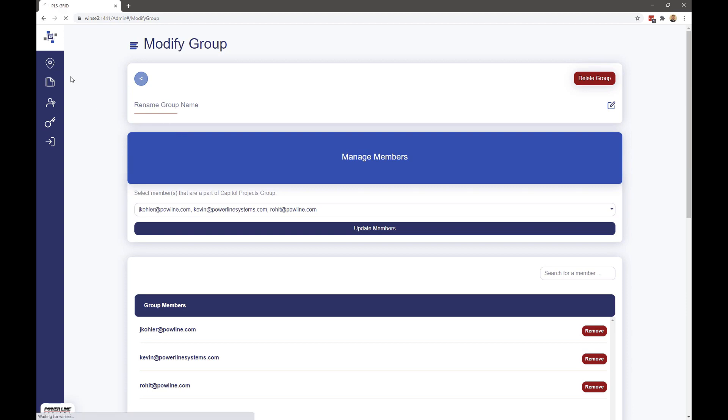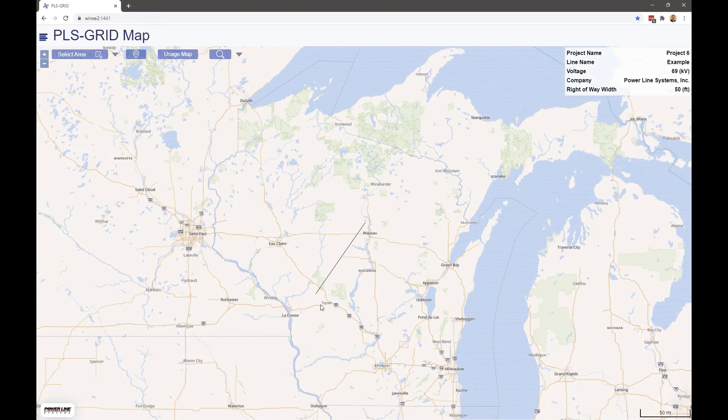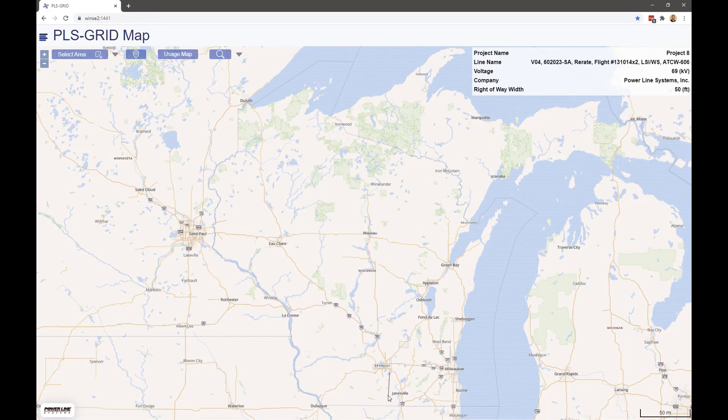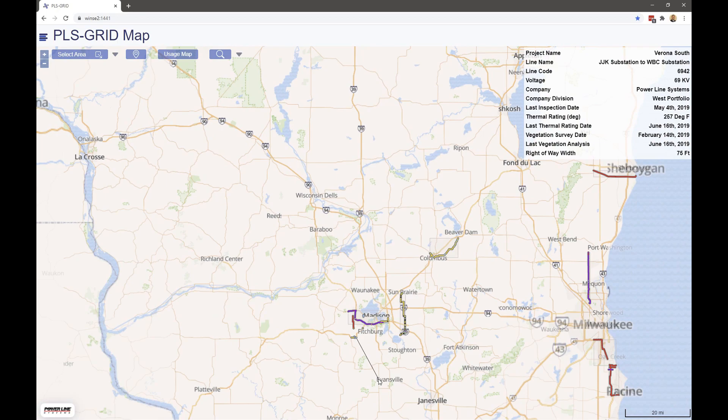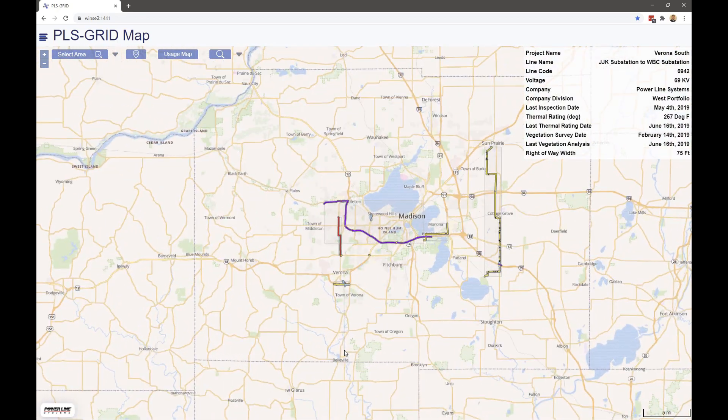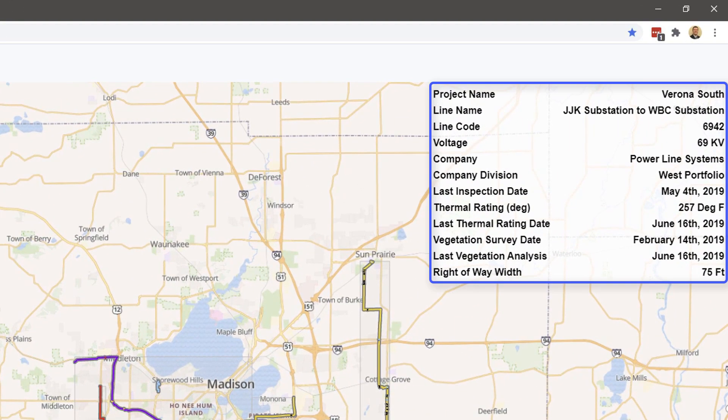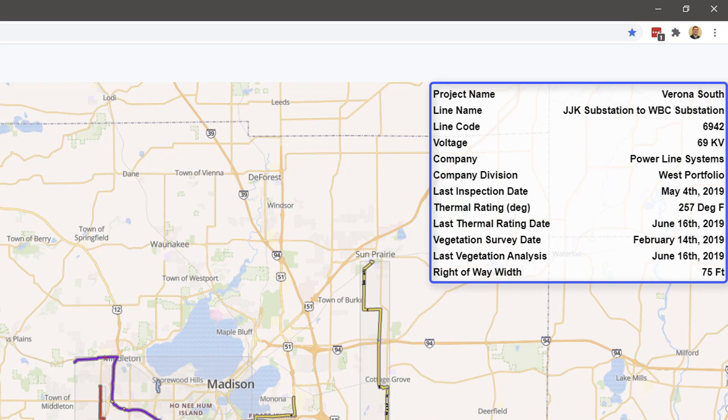After logging in, we again see a planometric map very similar to what we saw in the desktop client. We can zoom in and start to see more information about our projects. We can snap to project boundary extents to see generic information like line name, line code, voltage, thermal rating, etc.